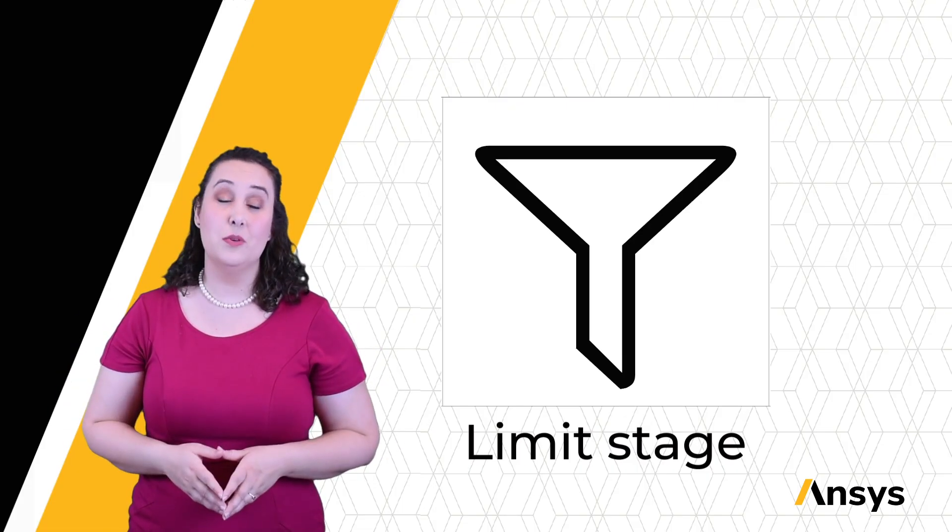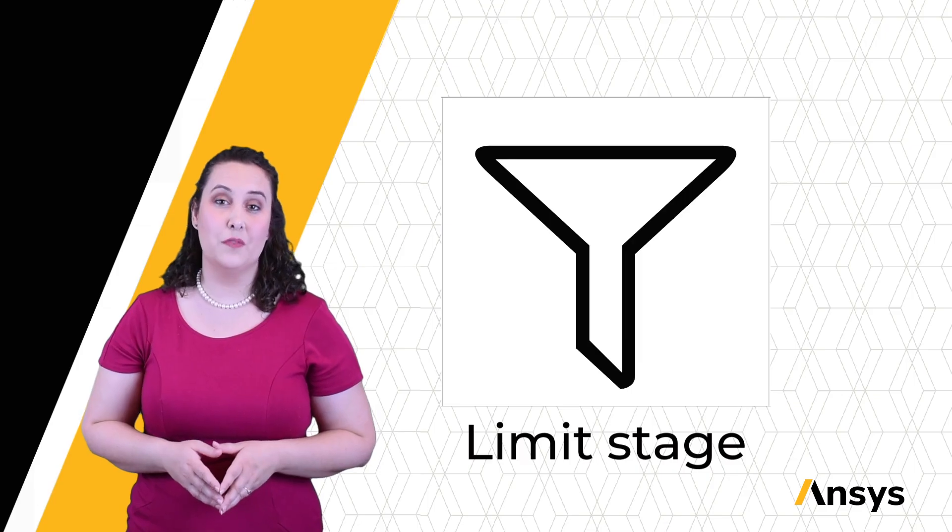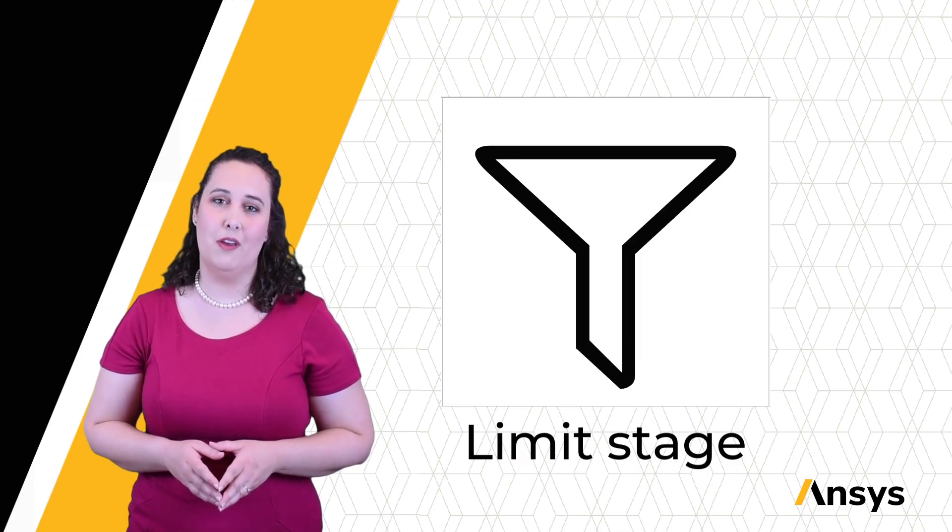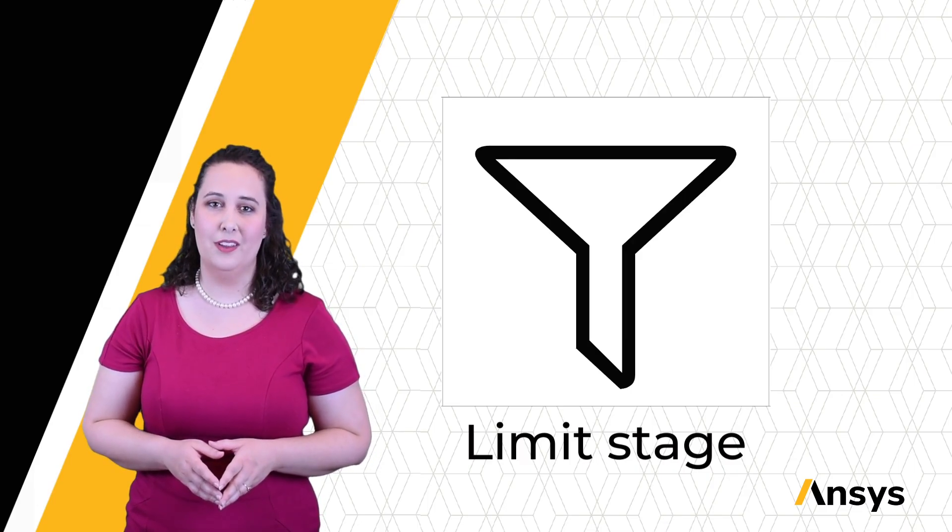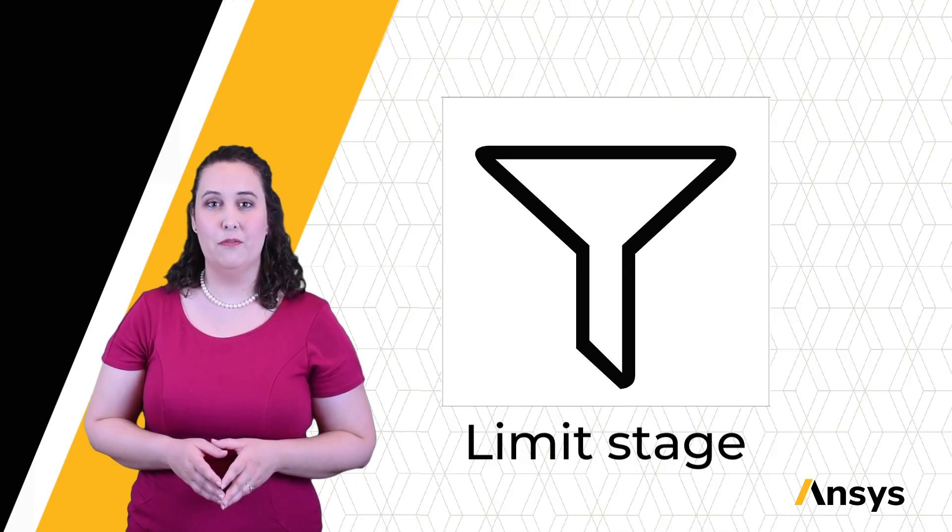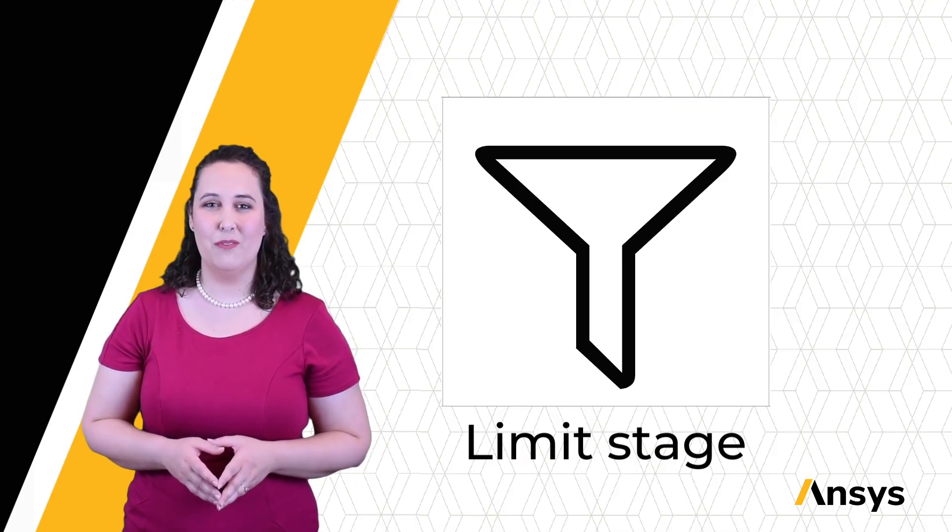Links to additional resources for Granta EduPack and other ANSYS software can also be found in the description. Be sure to check out our channel for more ANSYS learning videos, and thank you for watching.